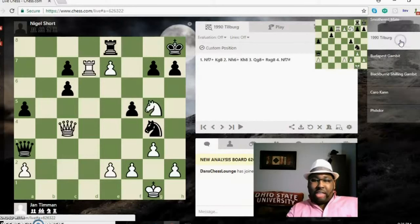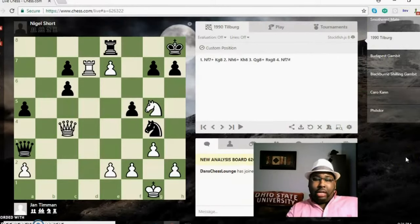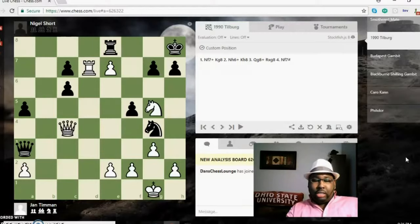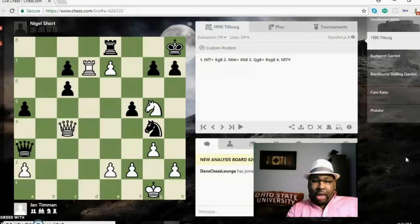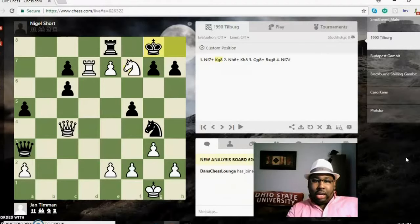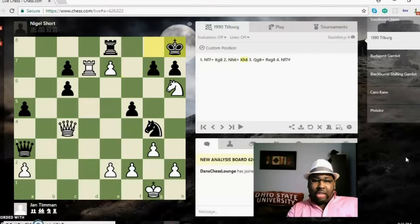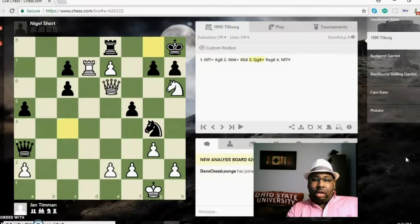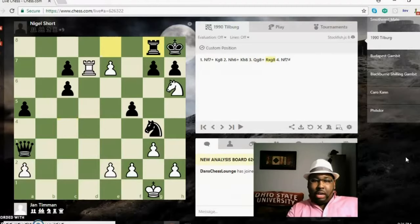This is actually a game that was played by Nigel Short and Jan Timon in 1990, and this actually happened. Timon played knight f7 check, king g8, knight h6 check, the king goes back to h8. Now this is beautiful here—the queen sacrifices itself on g8, rook takes, in order for the knight to deliver the checkmate on f7. So that's beautiful.